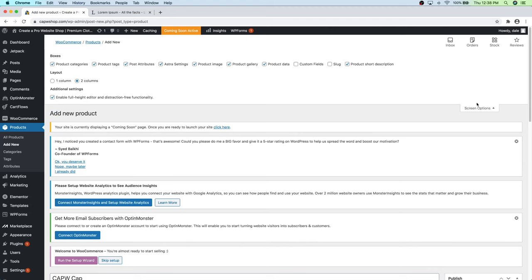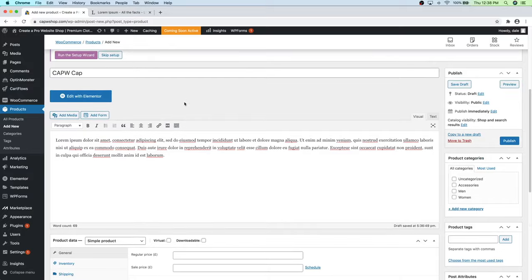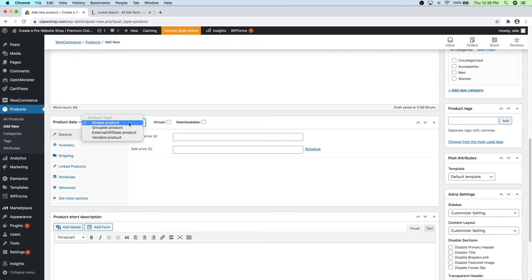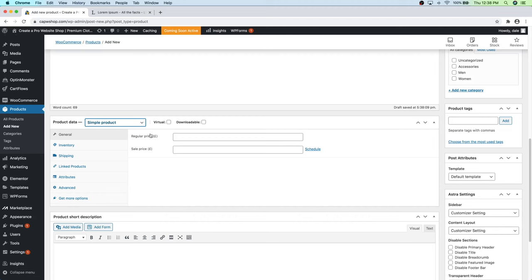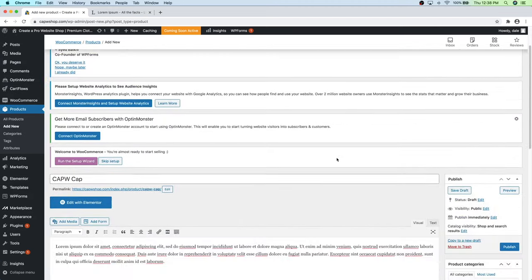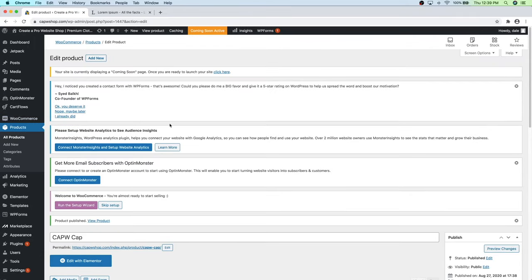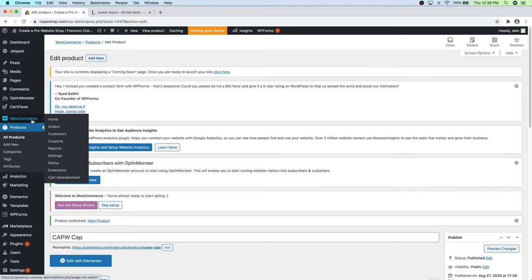The price is automatically set to euros, so we want to change that to US dollars. First let's save our work by clicking Publish. To change the currency, go to WooCommerce, then Settings. Scroll down and put in your country — I'll put in the United States and select Texas as my state. Then scroll all the way to the bottom to Currency Options. Right now it's set to pounds, so I'll change that to US dollars.